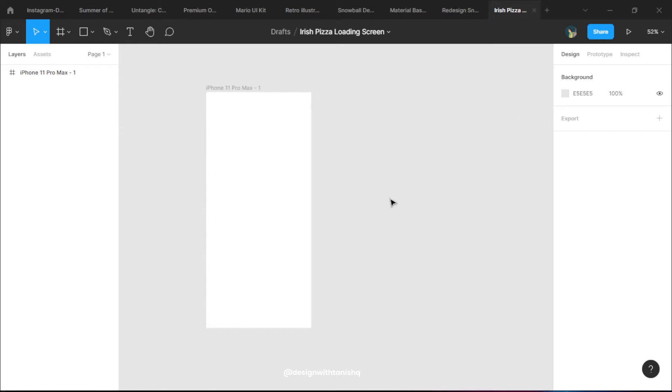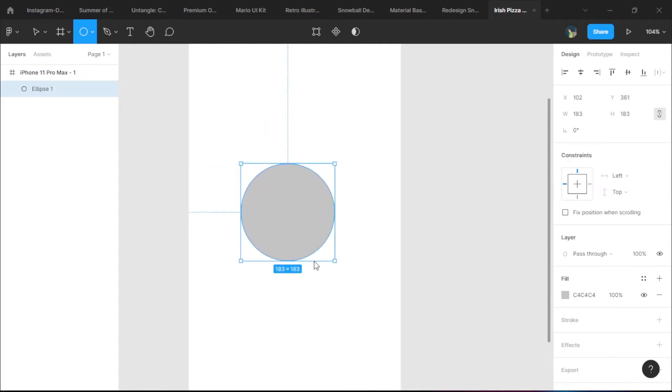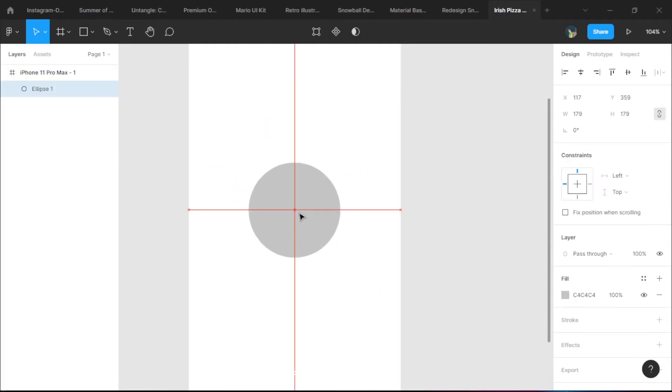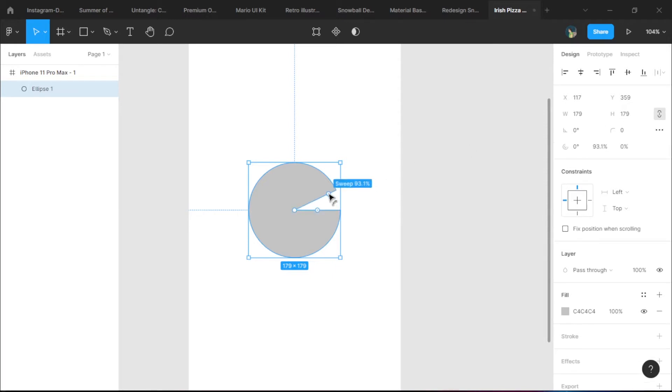We're here in Figma and we have created an iPhone Pro Max frame. We're going to press O and create an ellipse.